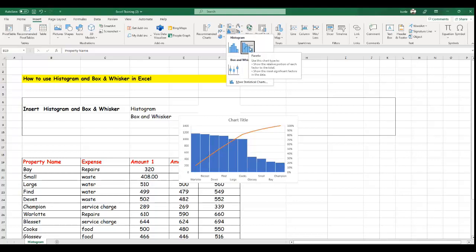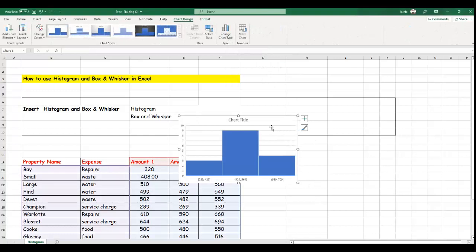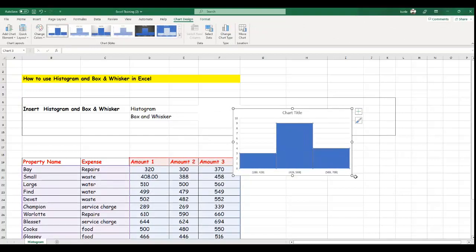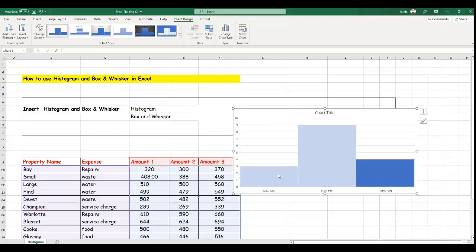Pareto shows the relative portions of each factor to the total, and also highlights the most significant factors in the data. The histogram distributes the data into a bin. Let's pick that and you can see it is in the form of a bin shape. Let's enlarge this.